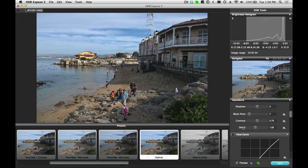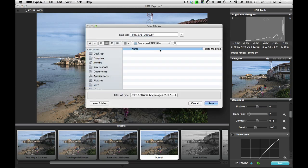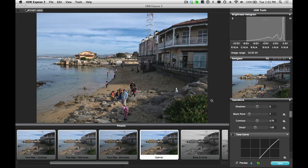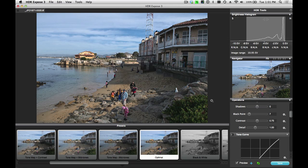When I'm done, I just click on the Save button. And I'll save this TIFF file to this folder. That's it. Merge, Tone Map, and Save.